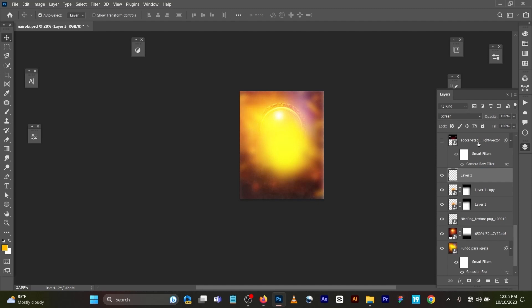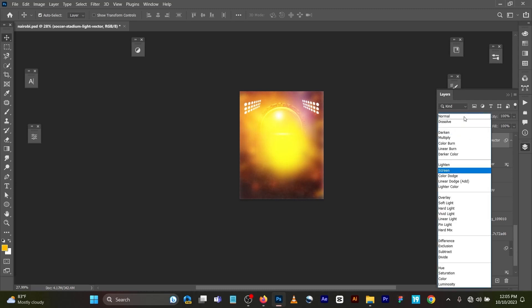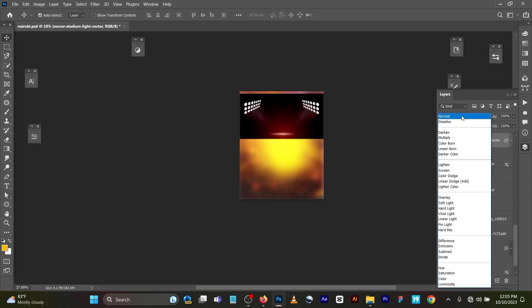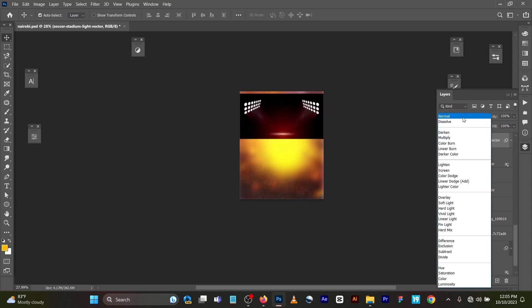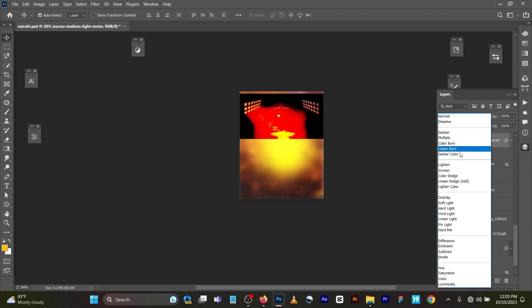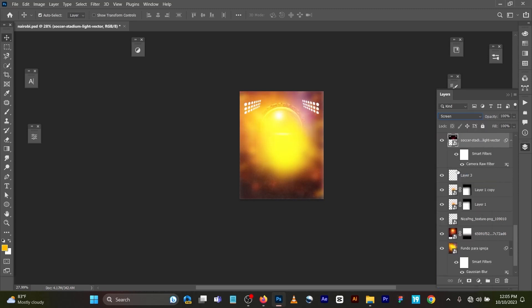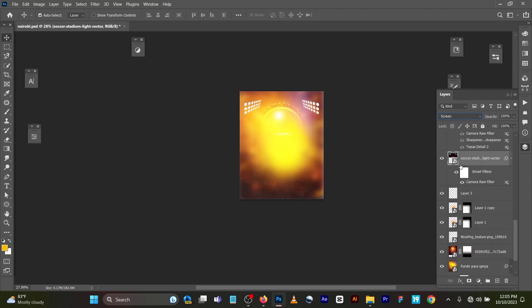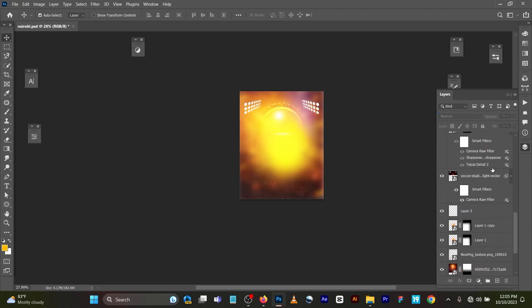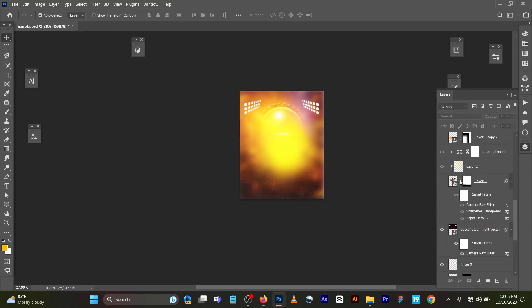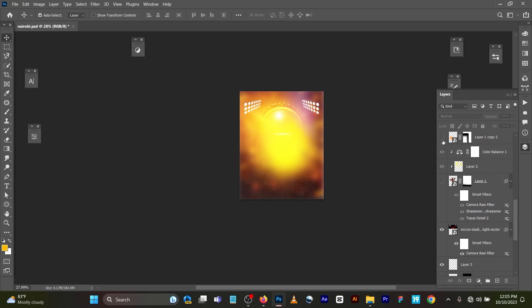I got it online. I changed the blend mode also to Screen. If you see normal, normal is not looking okay. Blend mode to Screen is looking better this way. Then for this image...